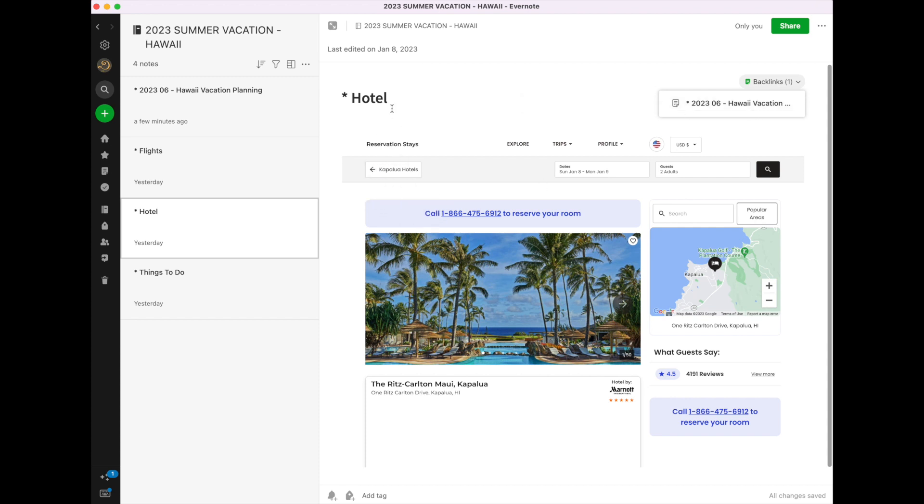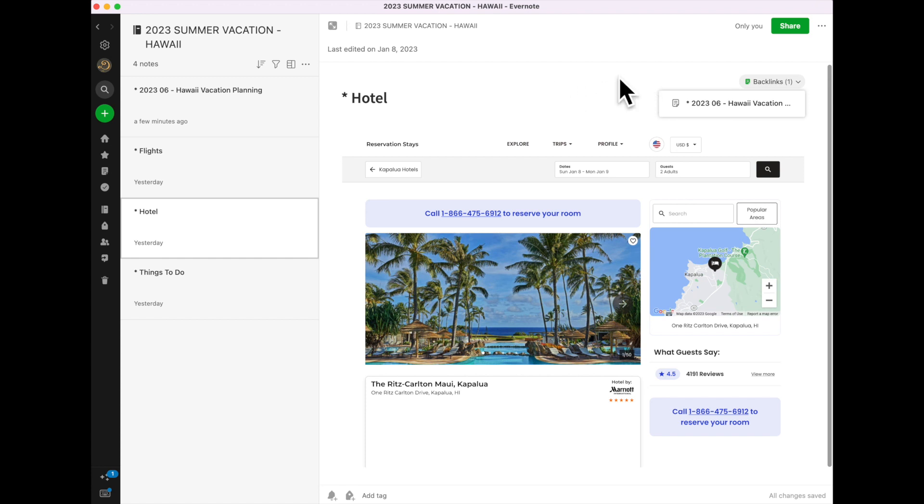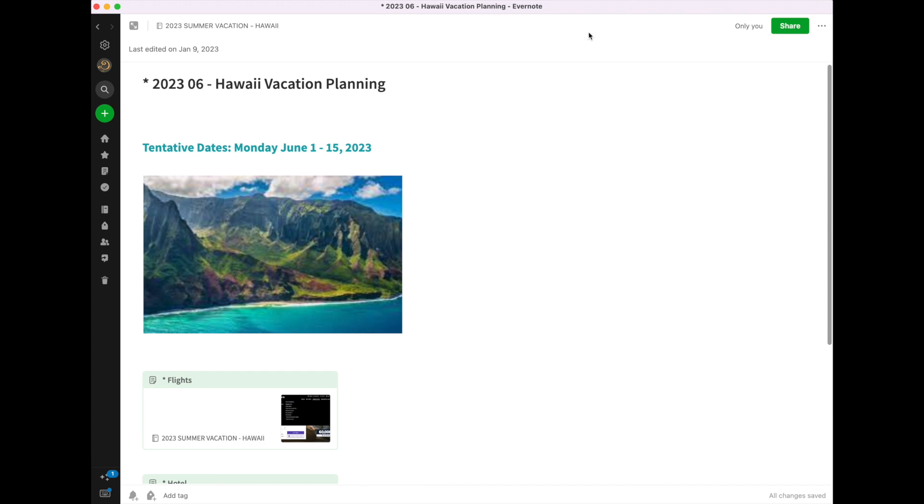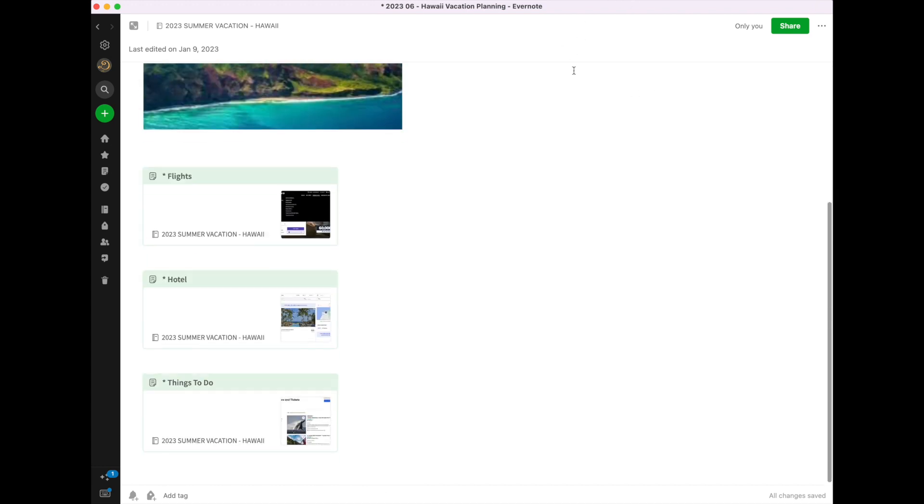But if you had this hotel maybe in a folder that I was sharing with someone who was traveling with me, that folder would also appear here. If I want to go back, of course, all I've got to do is click on the back button, and it will take me back to the itinerary.